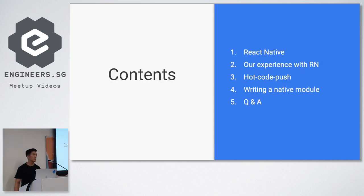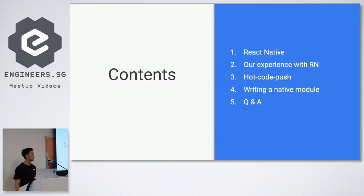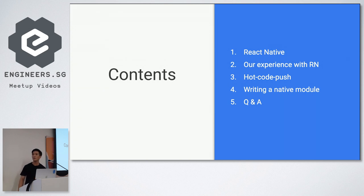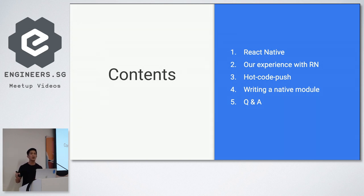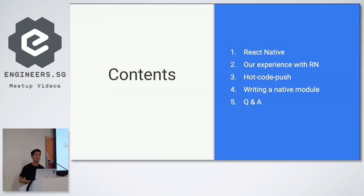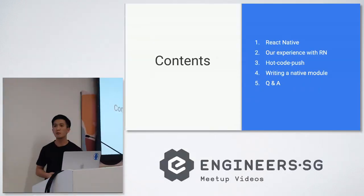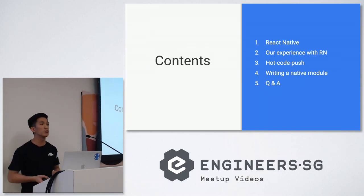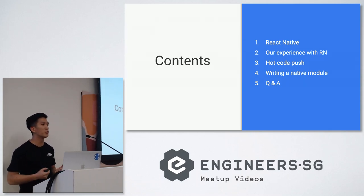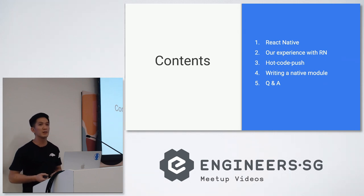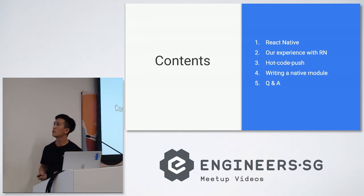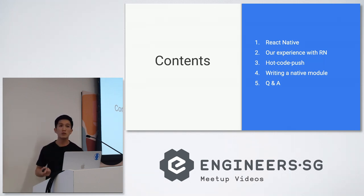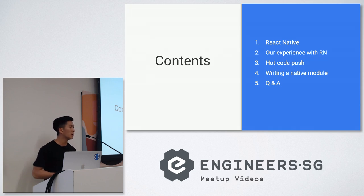Contents for today is first a brief introduction on what React Native is. Next I'll be talking about our experience with React Native, its pros which I'll just go through really quickly and then some of the more interesting cons or stuff we didn't expect when we use React Native. Then we'll talk about hot code push which is an incredible feature that we are using. It really makes developer life much better and it's great for users as well.